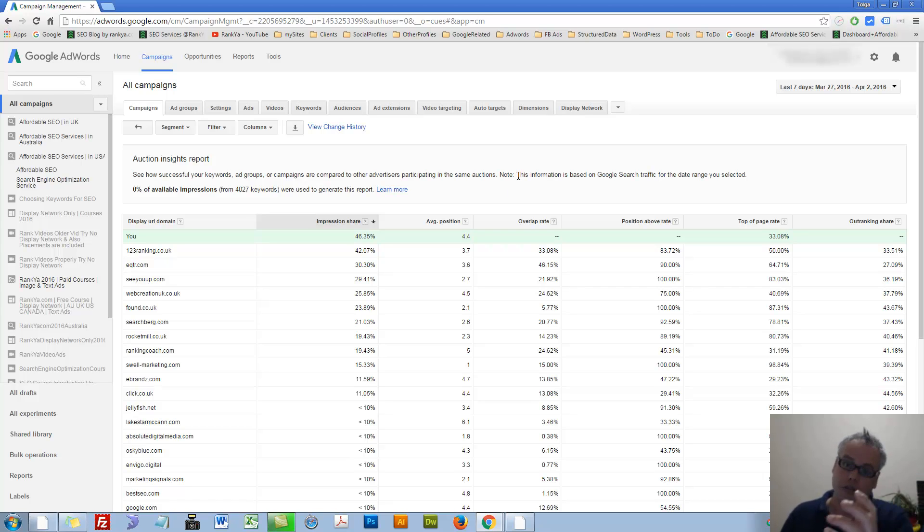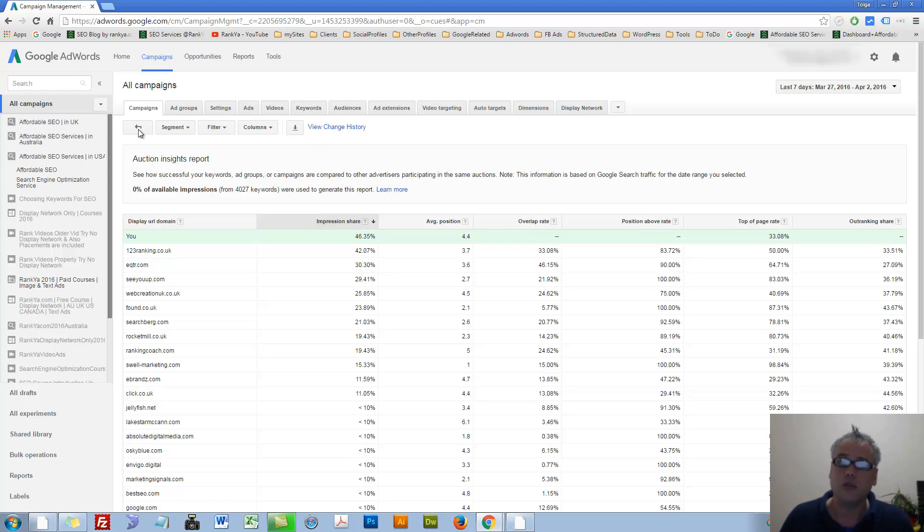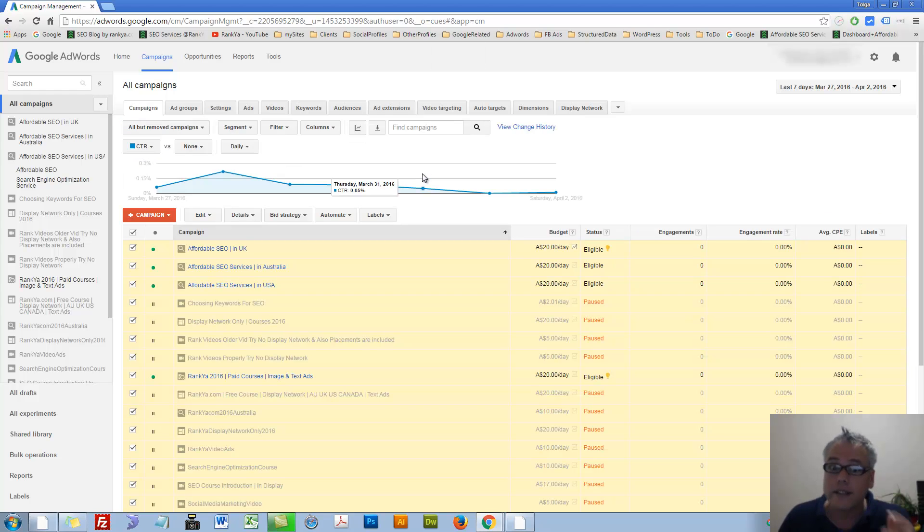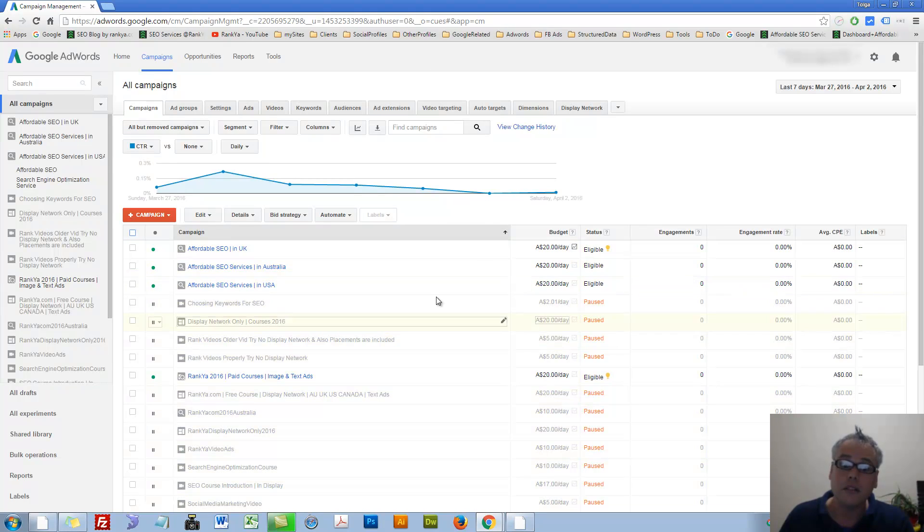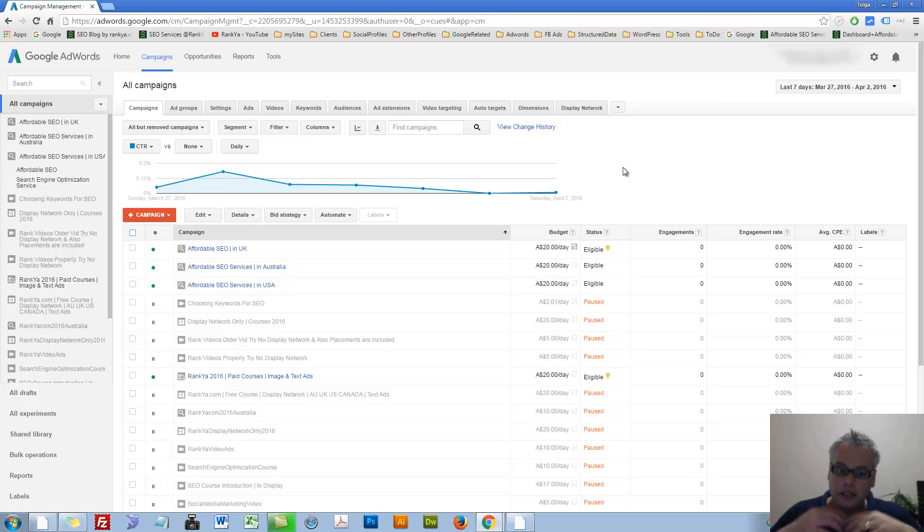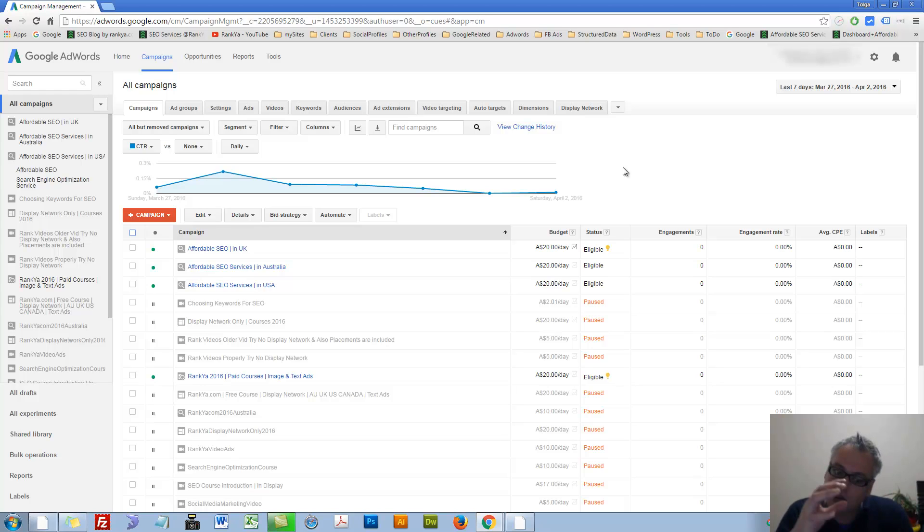In a sense, you know the importance of quality score now. And then remember that you will need to be consistent with your AdWords account and then improve it slowly over time.